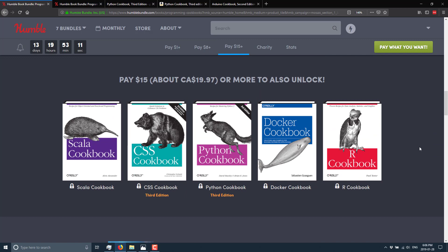And then at the final tier, we have the Scala Cookbook, the CSS Cookbook, the Python Cookbook, the Docker Cookbook, and the R Cookbook. R is a programming language. Scala is a programming language. And Python is a programming language.